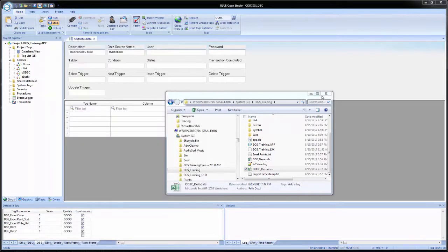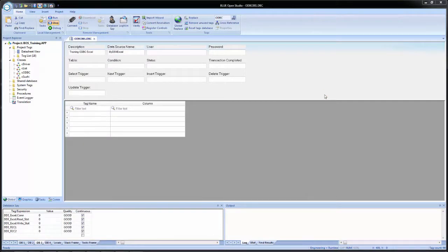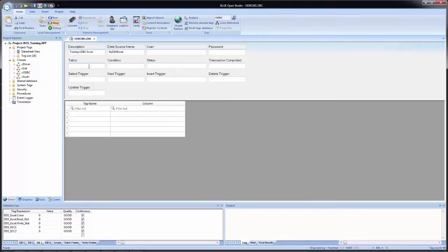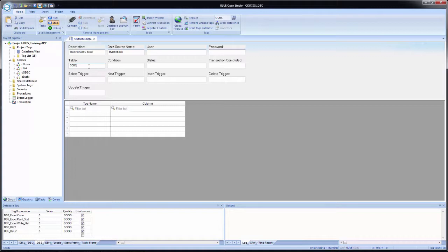So I can close this. Close Windows Explorer. Come back in here. And for table, I will enter in the worksheet name, ODBC. However, it will not work just like that. We will have to tell Blue Open Studio that this connection is for an Excel worksheet. To do that, we use the dollar sign.